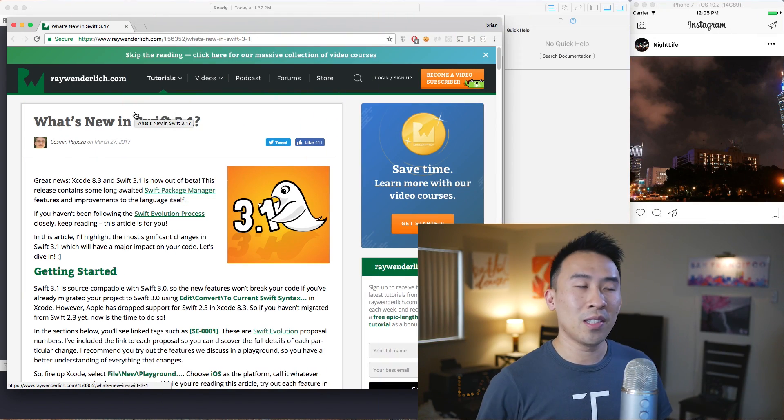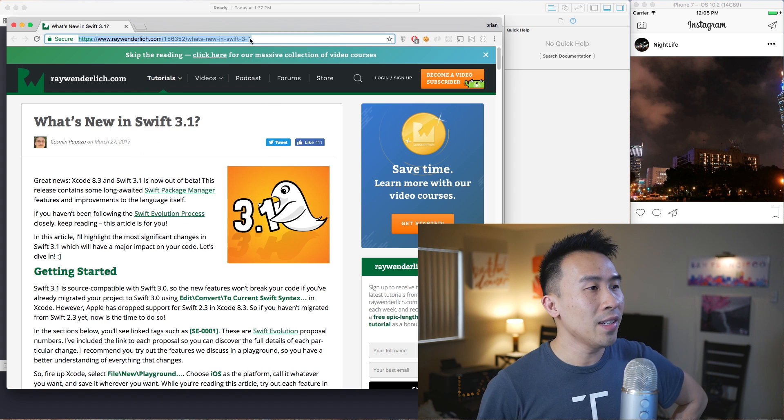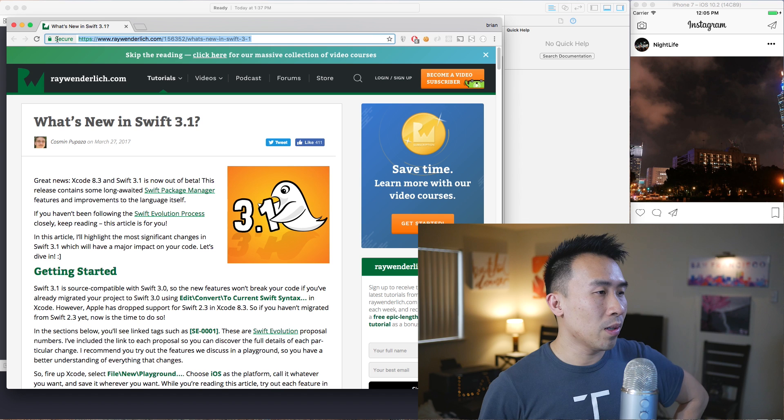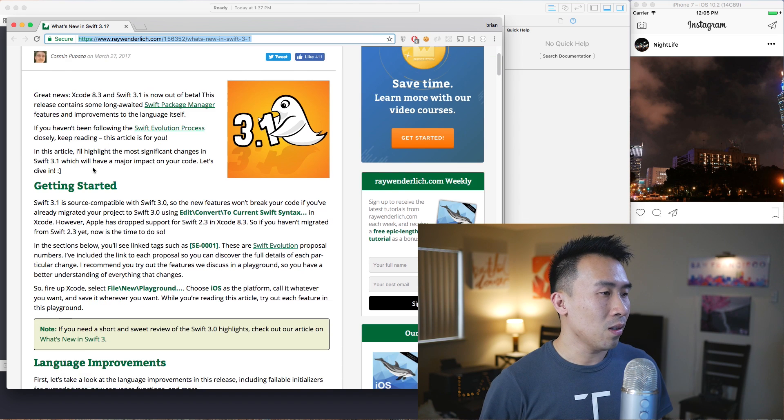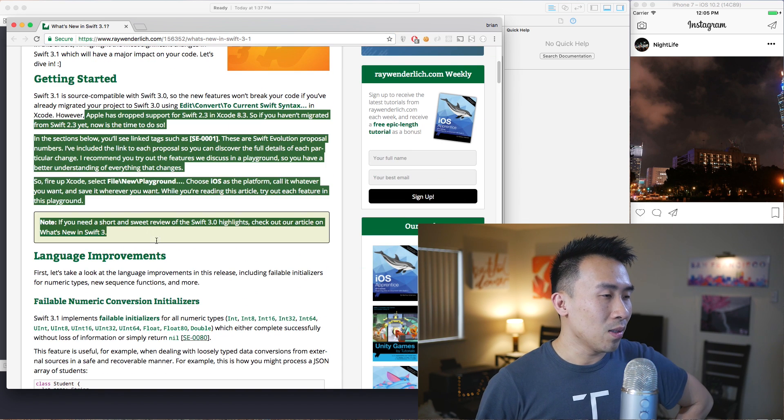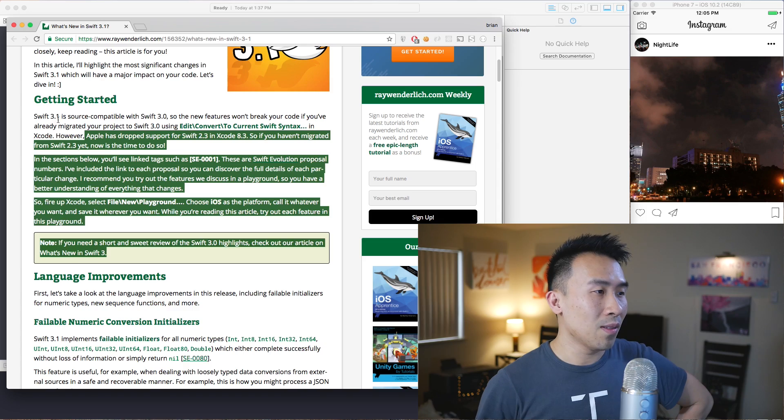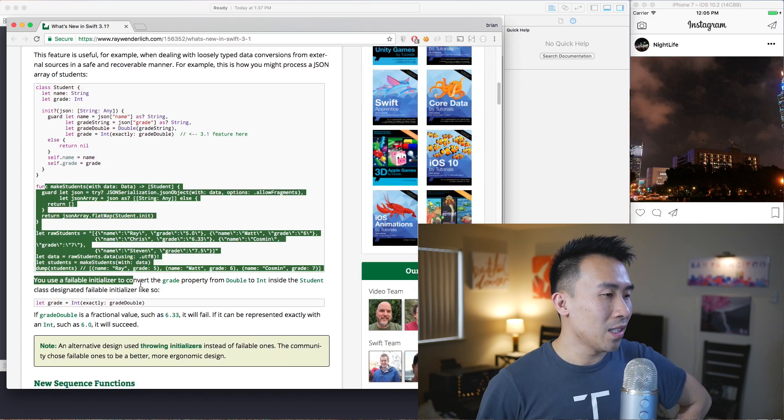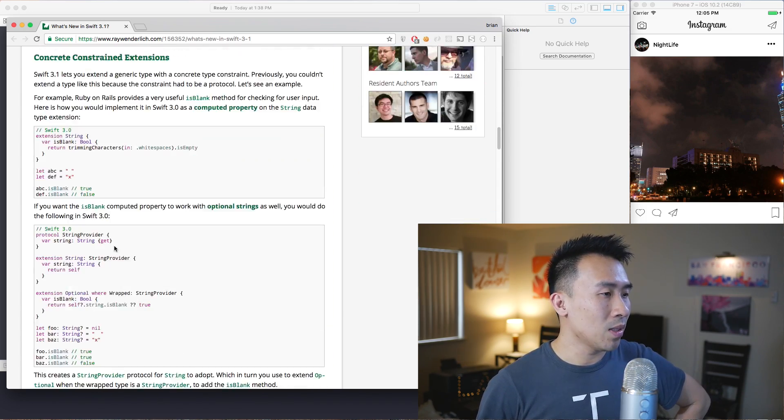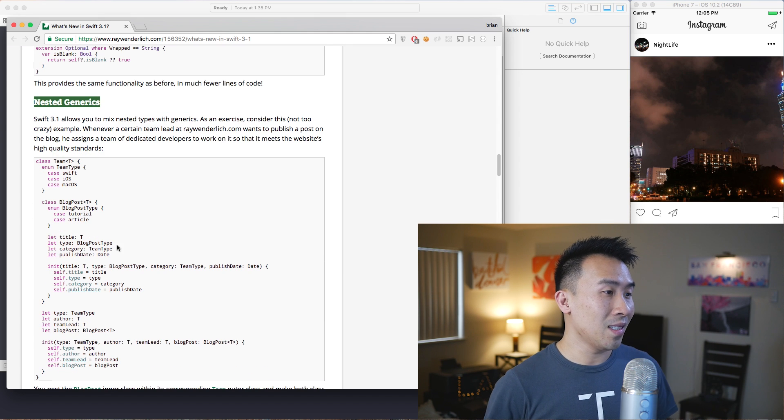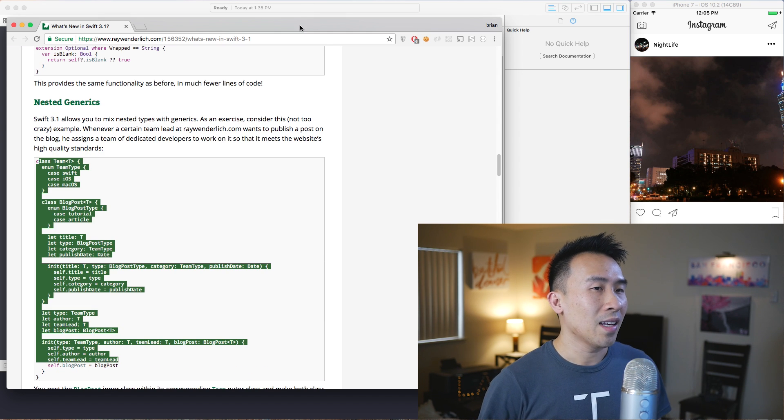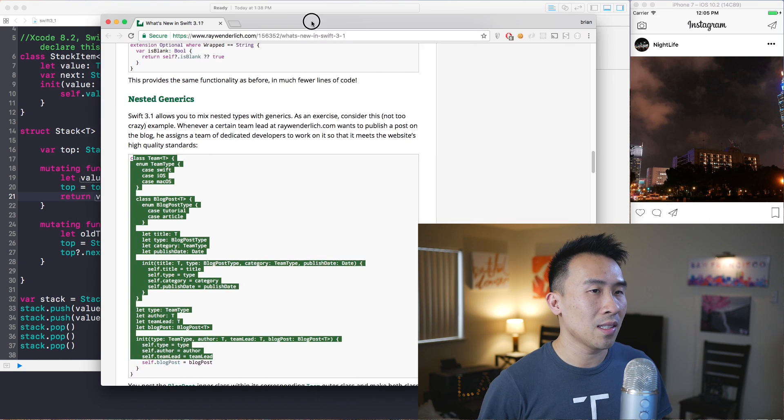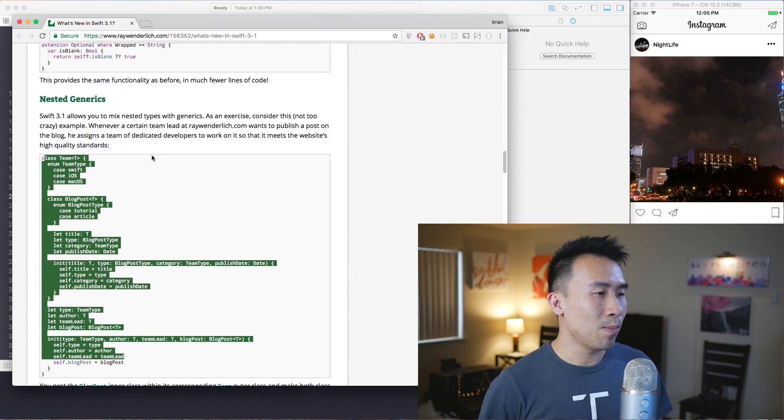For all of you guys who are really curious about the new additions to the Swift language in 3.1, you can head over to the raywenderlich.com website. At this URL you can find all of the changes related to the language and the introduction of 3.1. The one I find most interesting is nested generics, and I have prepared an example using a stack implementation that I'll go over in just a bit.